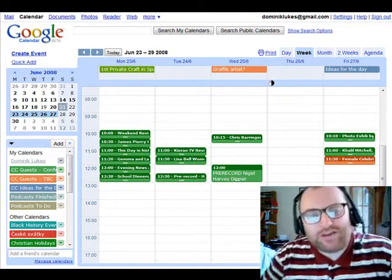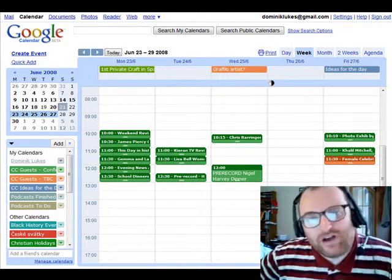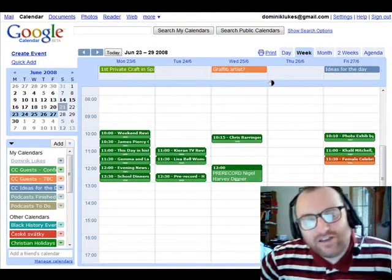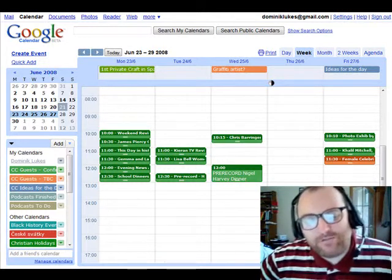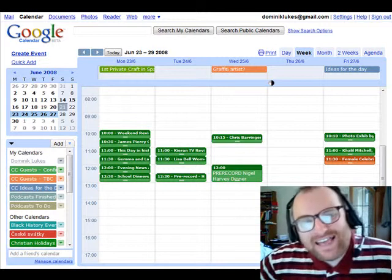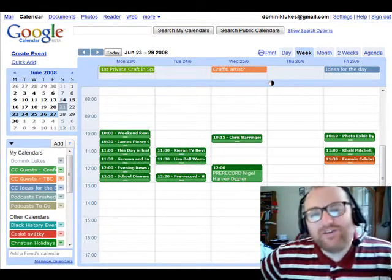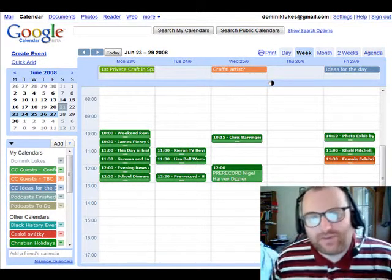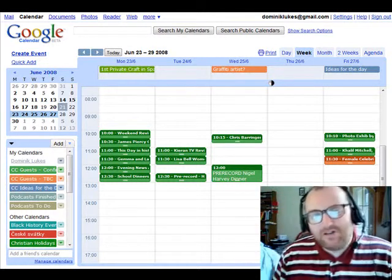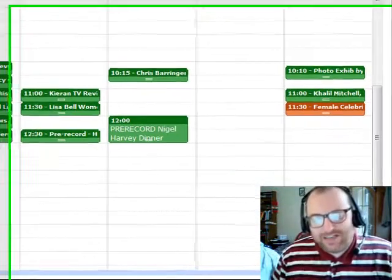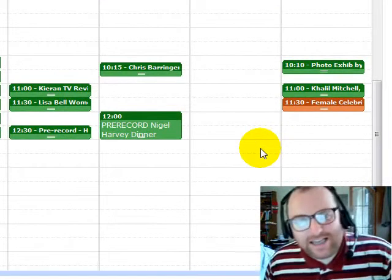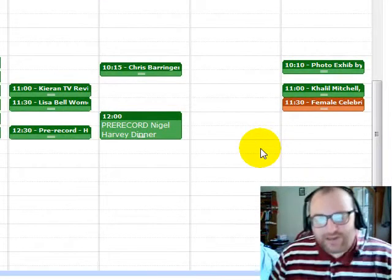Hi, here's just a quick overview of how we can use Google Calendar to the greatest effect. We've established a number of calendars that we're all sharing, so I thought it might be a good idea to show you quickly how it works and how easy it all is, just in case anybody still has any doubts.